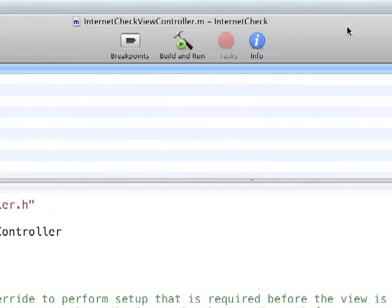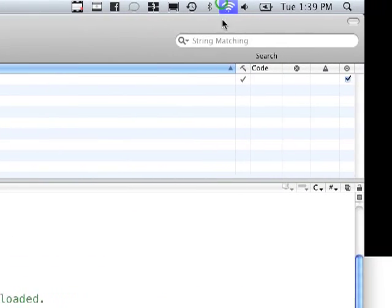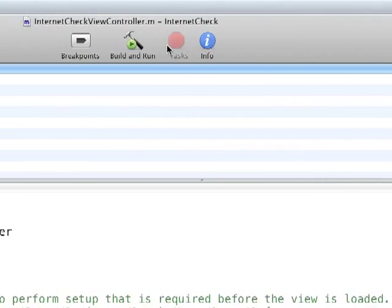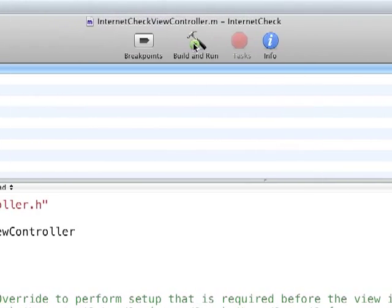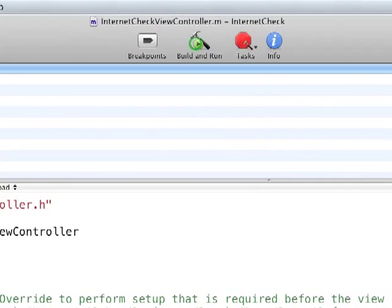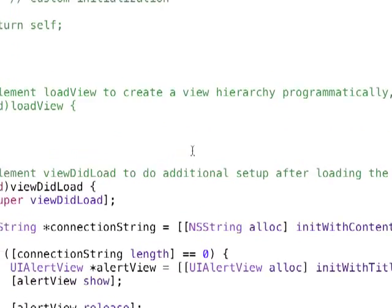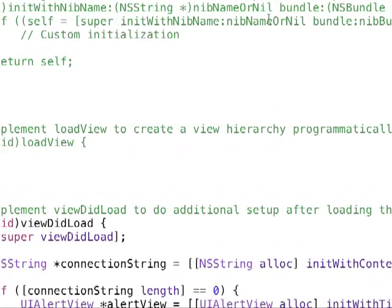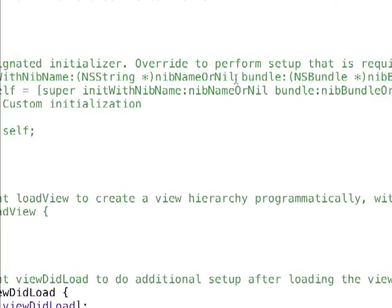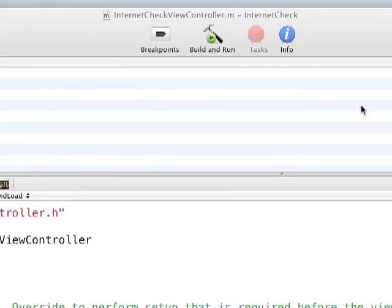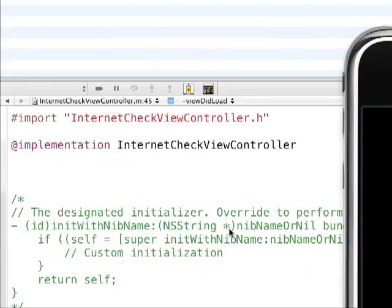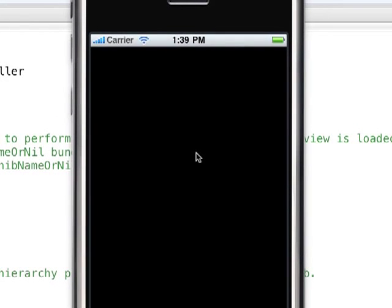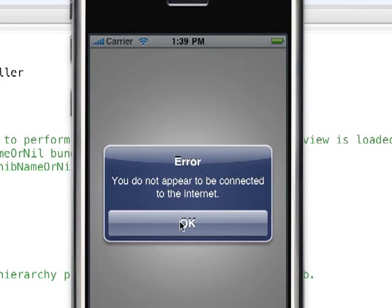So, I'm going to go ahead and turn off my internet connection for now, and see what we get. So, I'm running it by the way. Make sure to save, opening up simulator, and there you go, you do not appear to be connected to the internet.